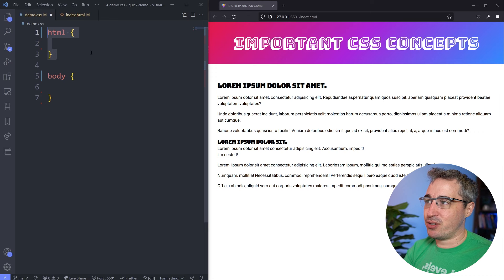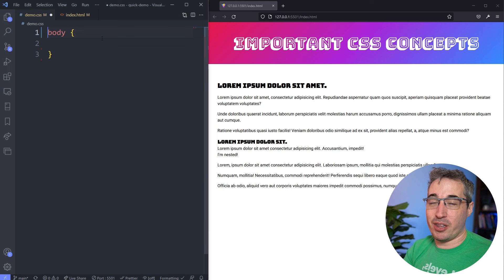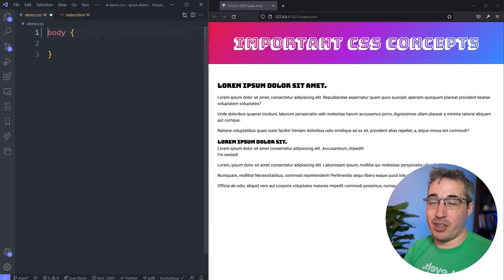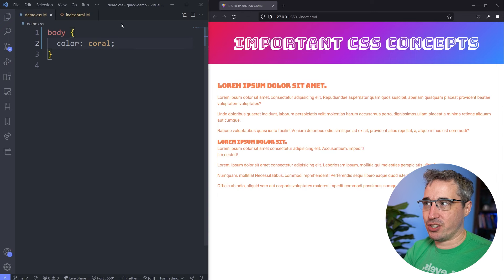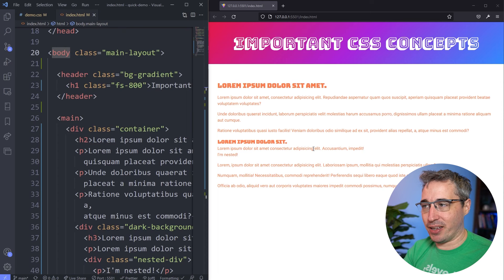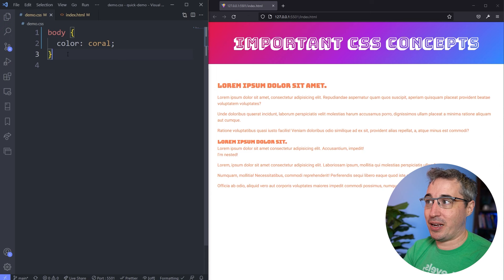Whichever one of these you choose is perfectly fine. Personally, I tend to just put it on the body. So I'm going to say color is coral, just so we see a big change. And you can see all of it has changed. Now I haven't actually gone and selected my h2 or my paragraph here, but they have changed anyway. The reason those have changed is because I changed the color on my body, and color is one of the properties that's inherited by all of the descendants.